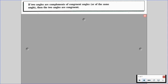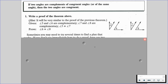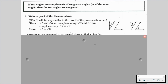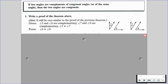We're also given a related theorem: if two angles are complements of congruent angles or of the same angle, then the two angles are congruent. We're going to want to write a proof for this theorem as well.